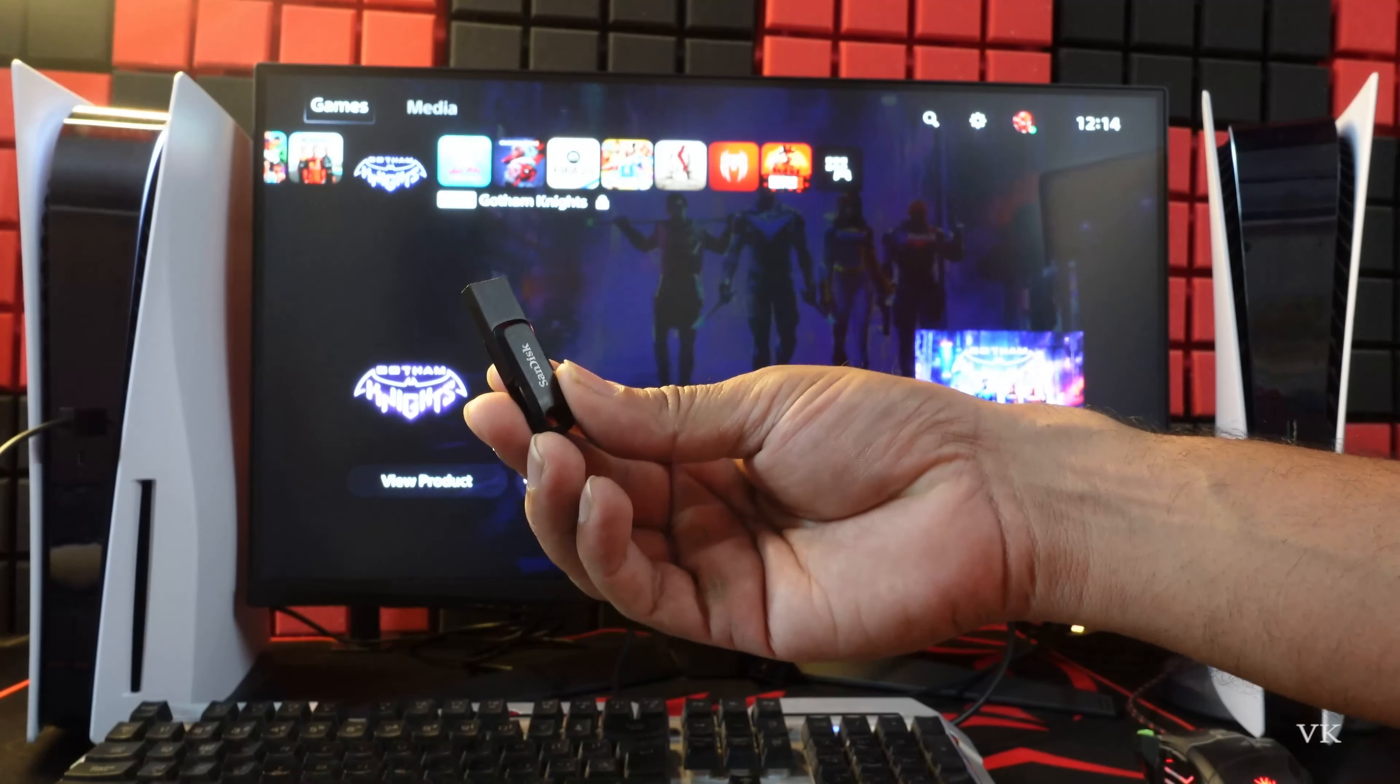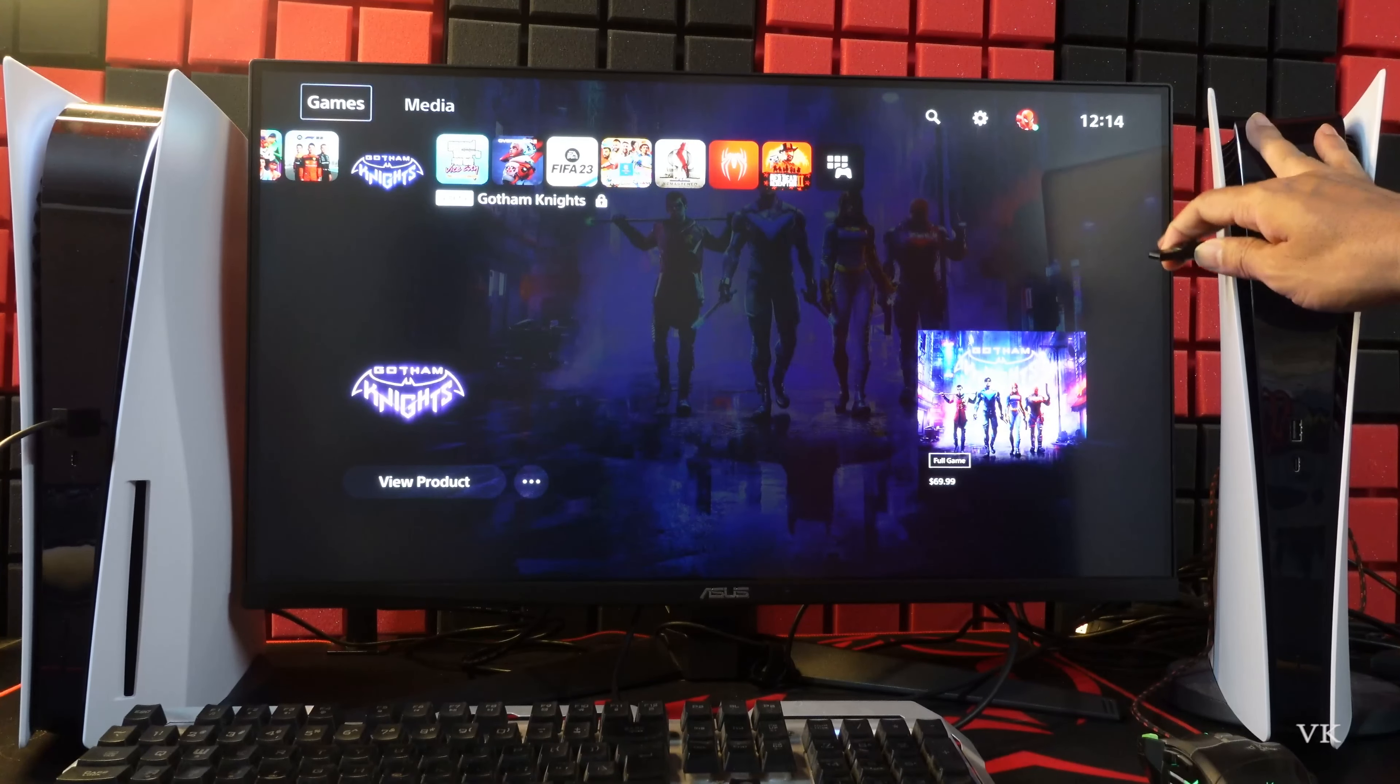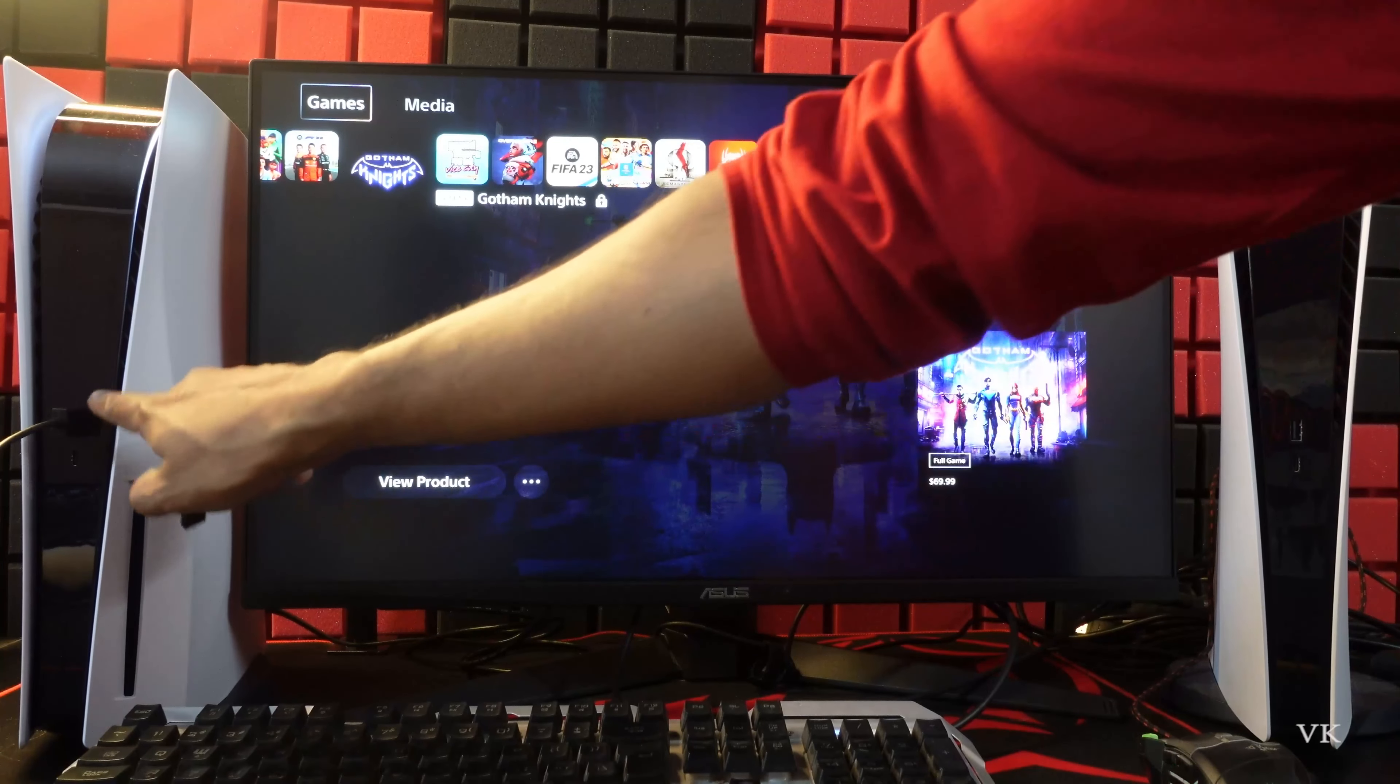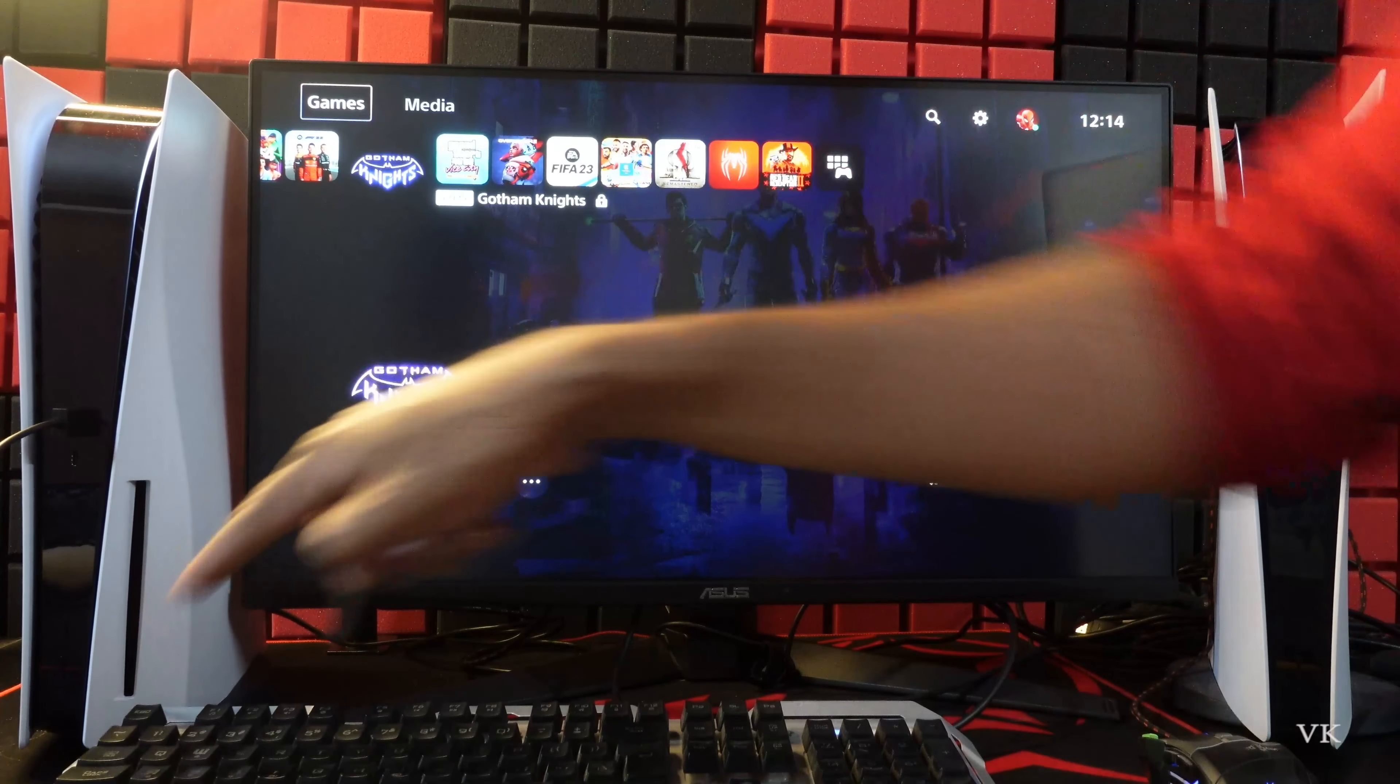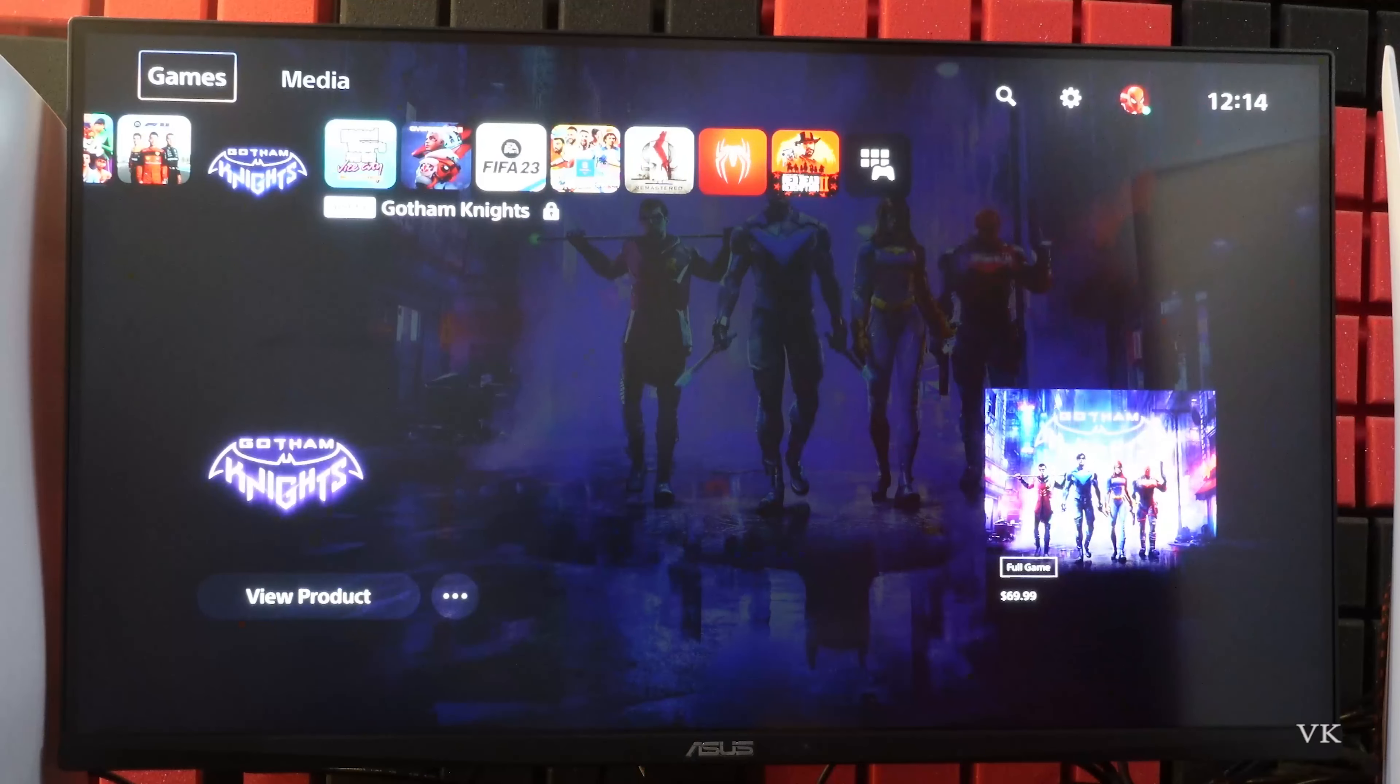We need to plug this USB drive on the back of this PS5 console. Do not plug on the front side. Do not plug on the front USB port. Just insert this USB drive on the back side.